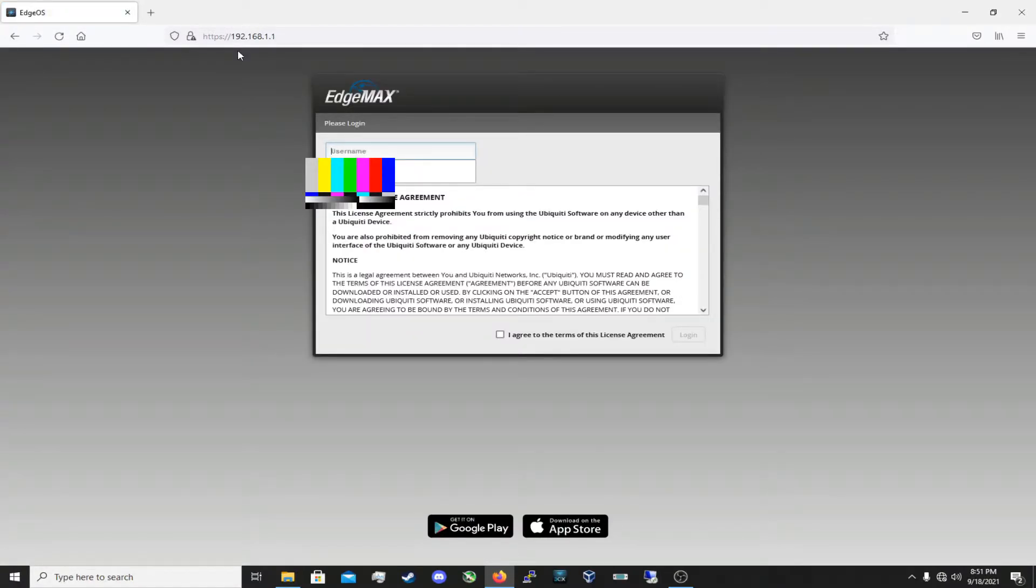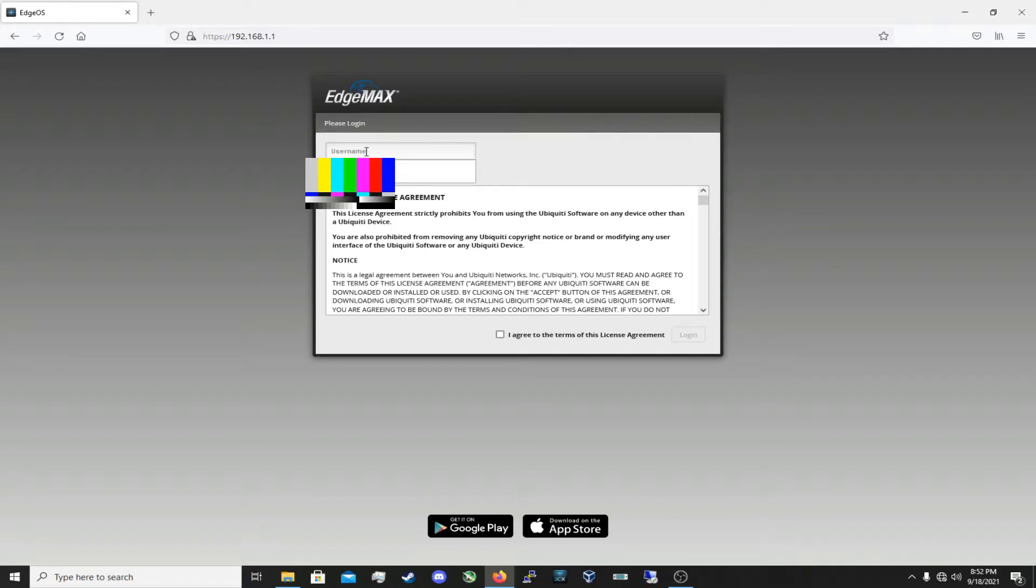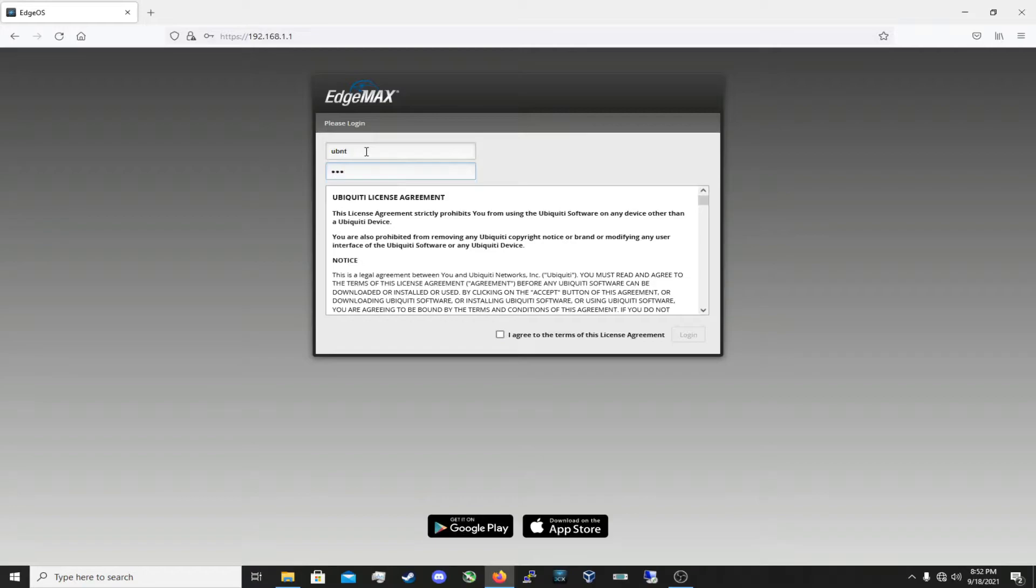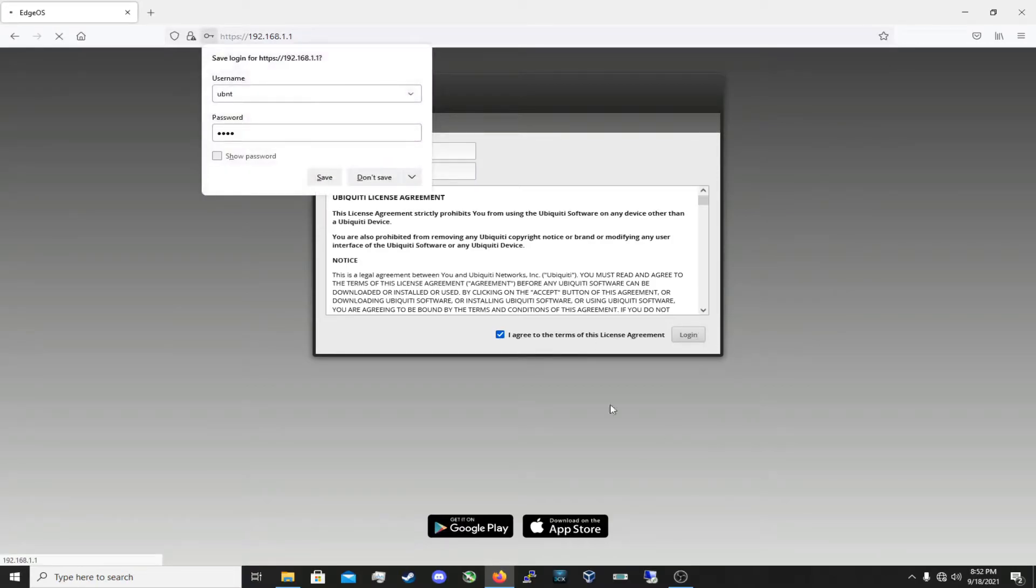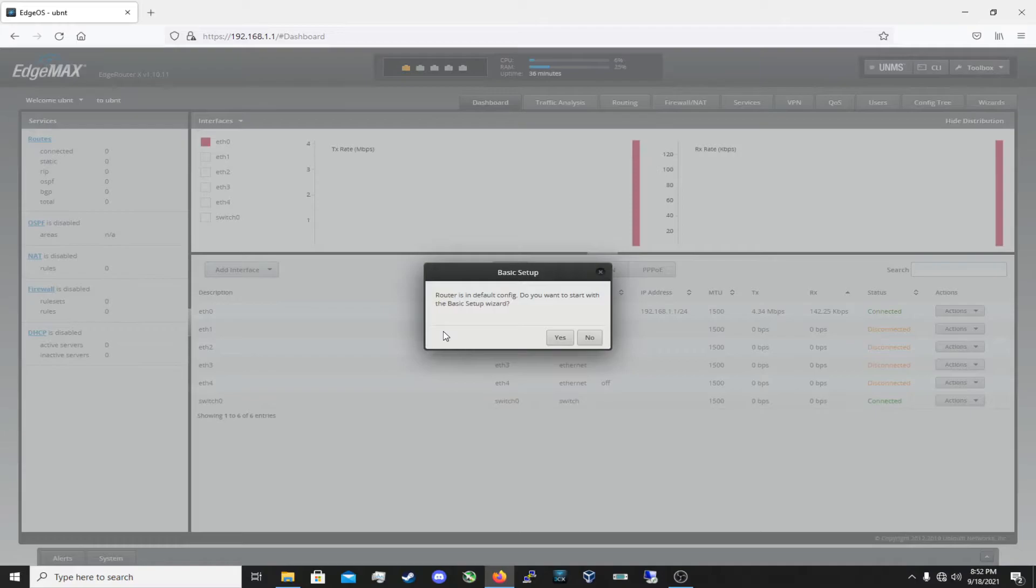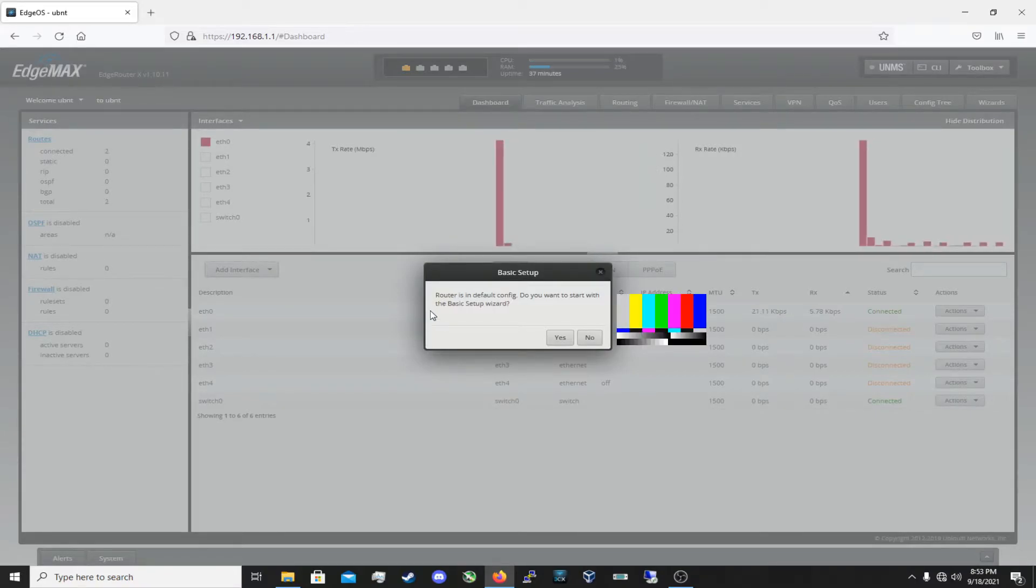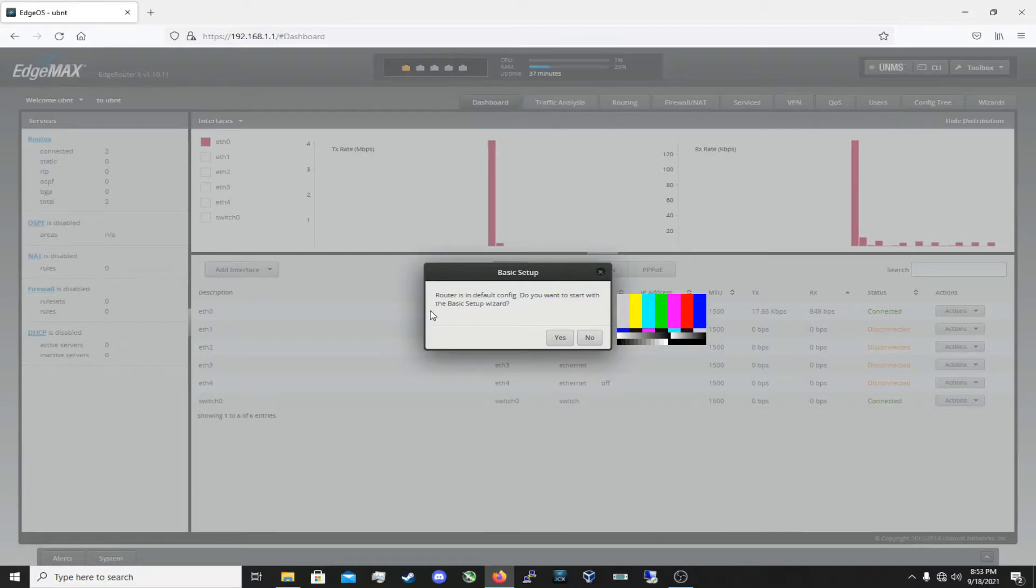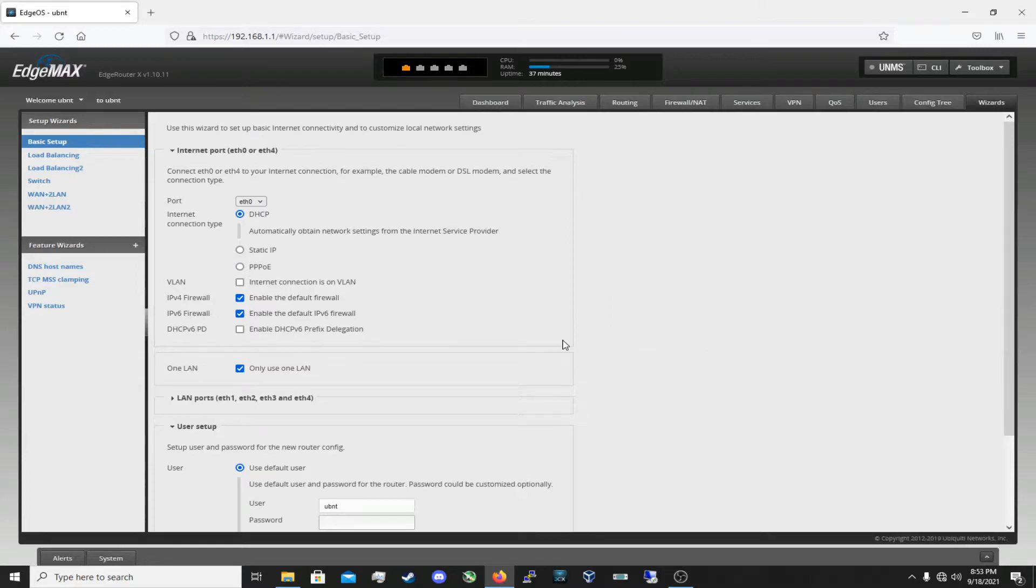This is the web interface of the edge router. Ok, so now that we're at the web interface, we need to log in to the router. We need to use the default credentials. So the default username is UBNT and the default password is yet again UBNT. And yes, accept the terms of the license agreement. Log in. So now it's going to ask us if we want to start with the basic setup wizard. I'm going to do yes.